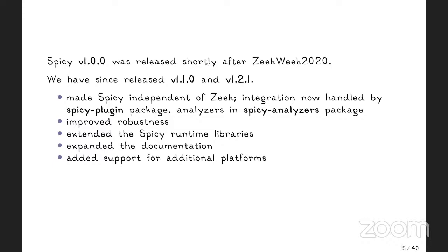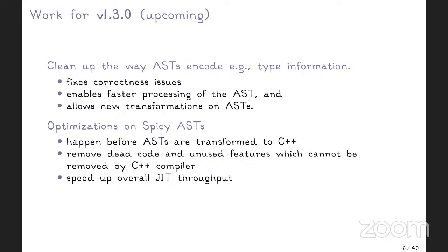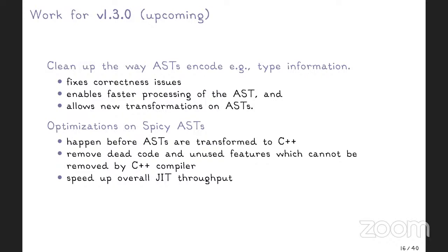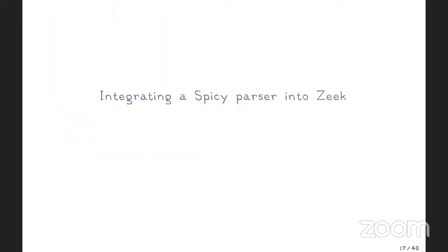We've been working since last Zeek week. We have released a major version, the first major version after last year's Zeek week, and have been working on breaking out parts of Zeek that were included in spicy. Previously, we moved them out of spicy. So spicy is now a thing that generates parsers for you, and we moved the interfacing with Zeek into a Zeek plugin. We improved robustness, we worked on the runtime libraries so they have more features, documentation is always getting better and more, and we support more platforms now.